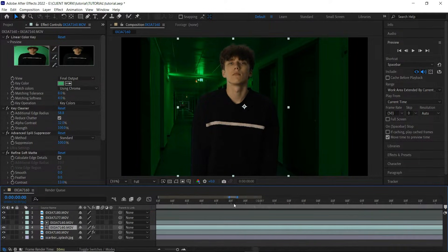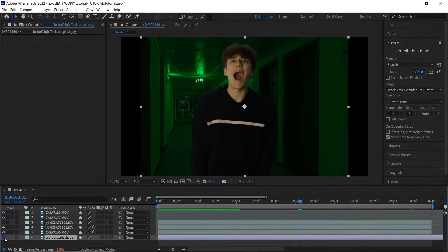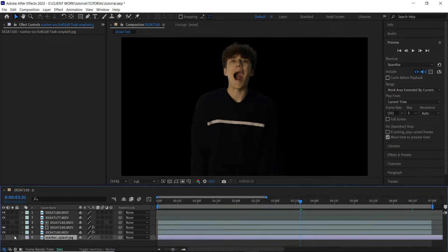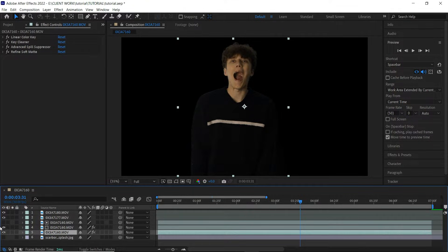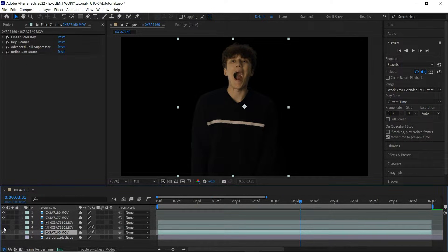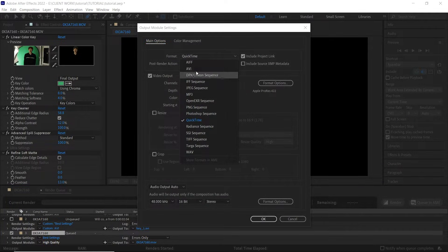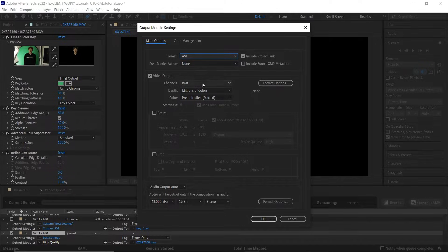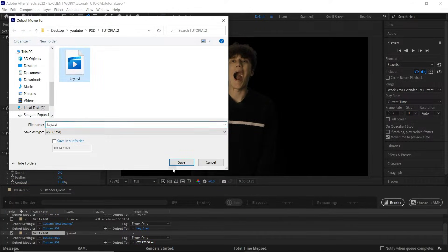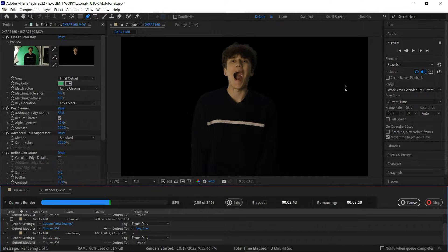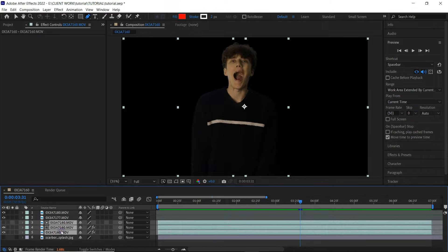Once I've keyed out my character, we need to solo the keyed-out layer and render it out. This will save a lot of time and make After Effects work faster because there are fewer effects applied. If you want to render your character on a transparent background instead of black, go to Output Module, select AVI, then in Video Output under the Channels tab select RGB + Alpha. If you only select RGB it will render on a black background, not as a transparent layer.